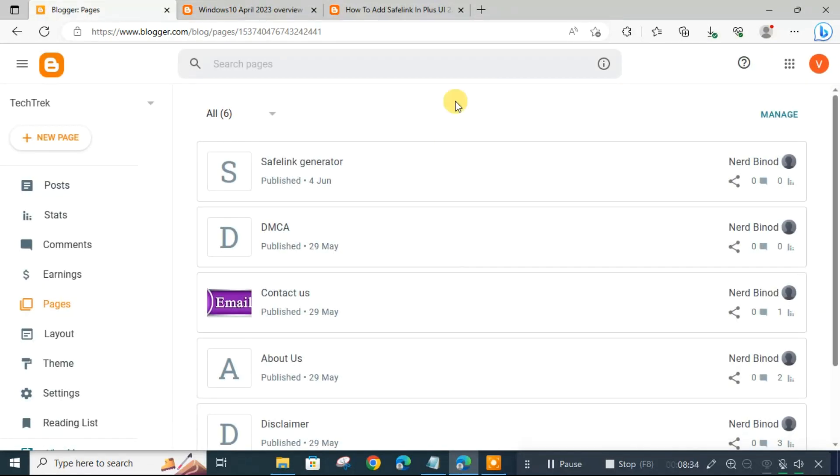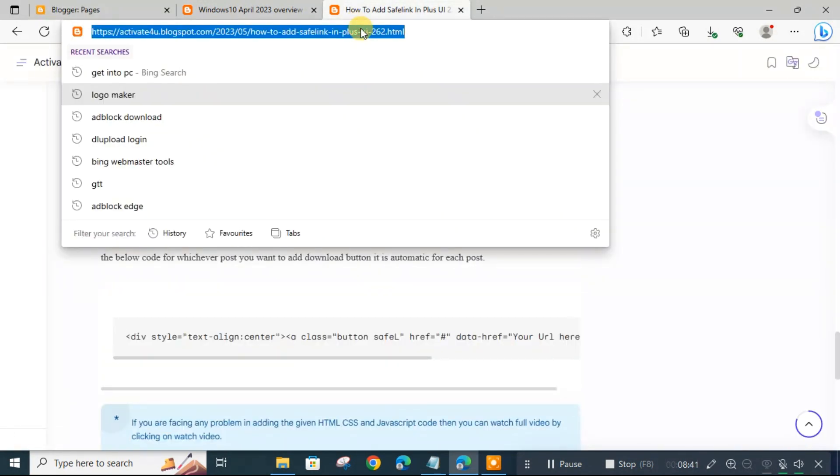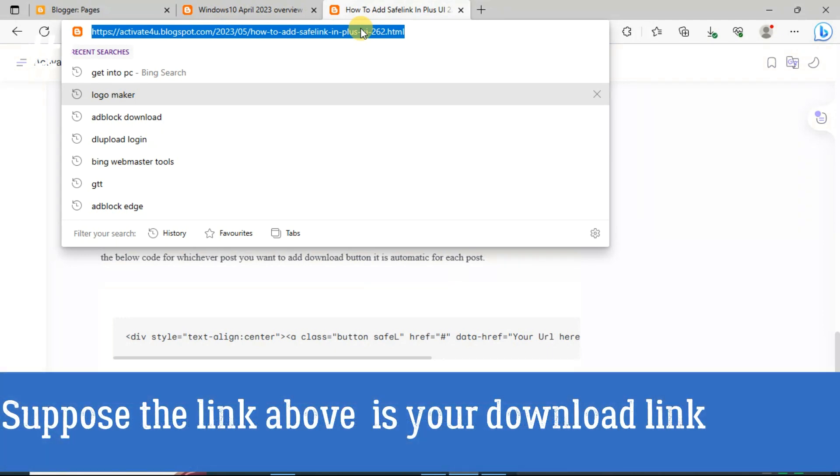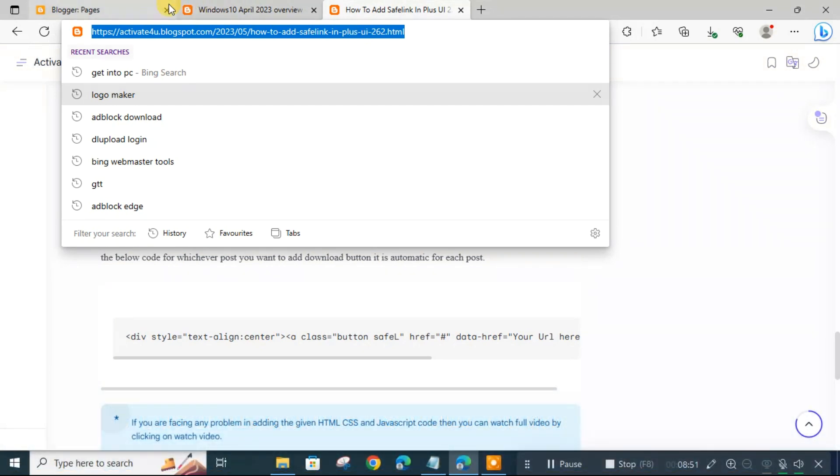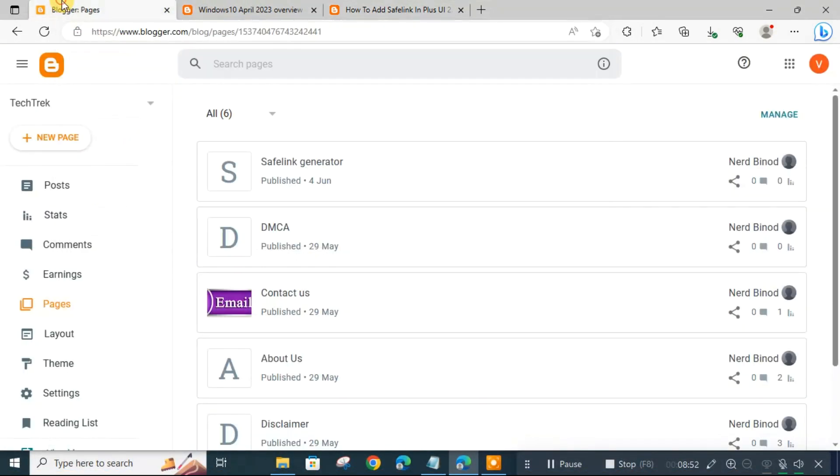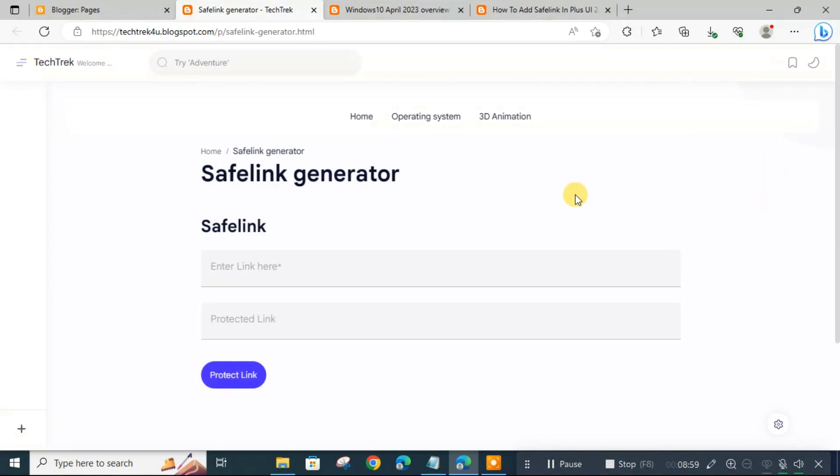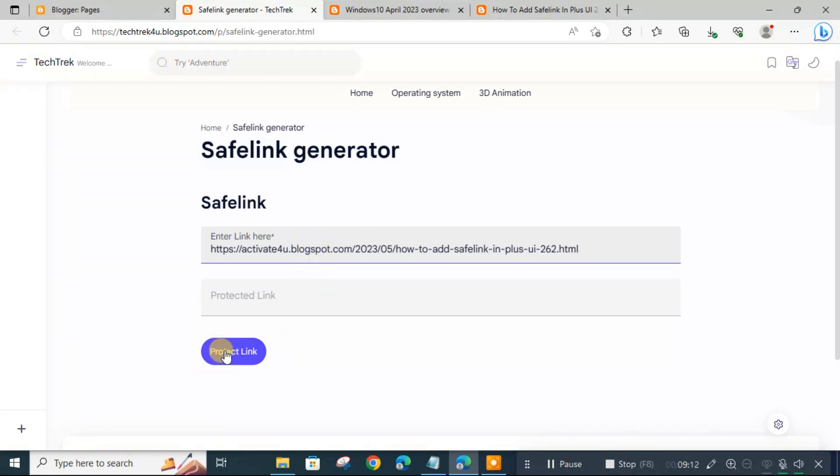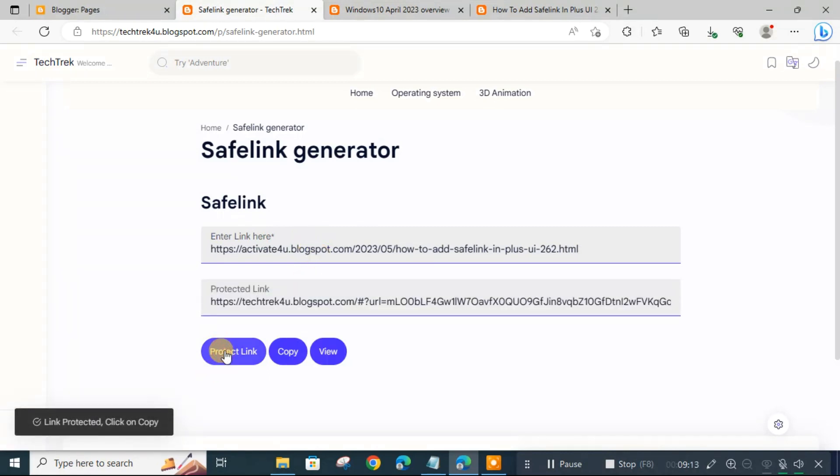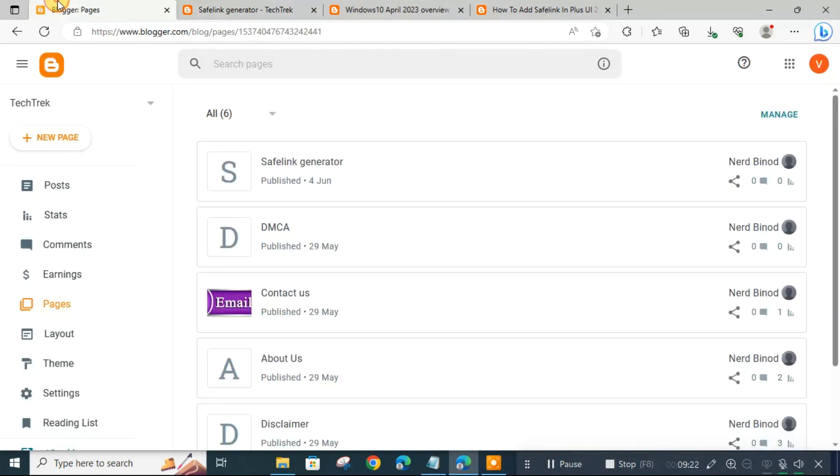Now on your movie website, wherever there is a download link - suppose the download link is from Google Drive or MediaFire or whatever - you have to copy that link. Then you open the safelink generator.